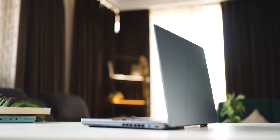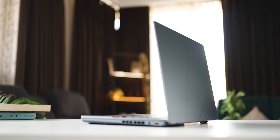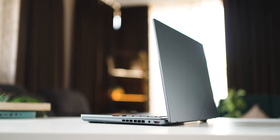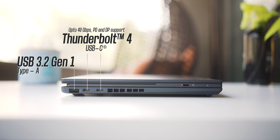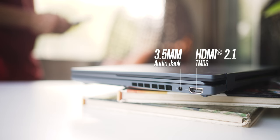Despite its form factor, you get all the necessary ports: a full-sized USB port, two Thunderbolt 4 USB Type-C ports, one HDMI 2.1 port, and an audio combo jack.